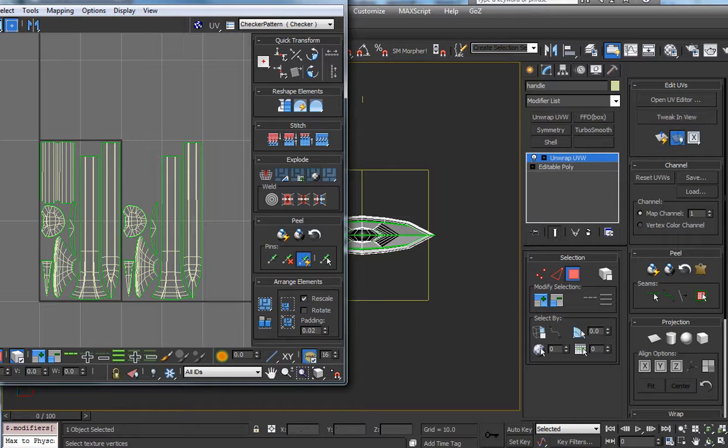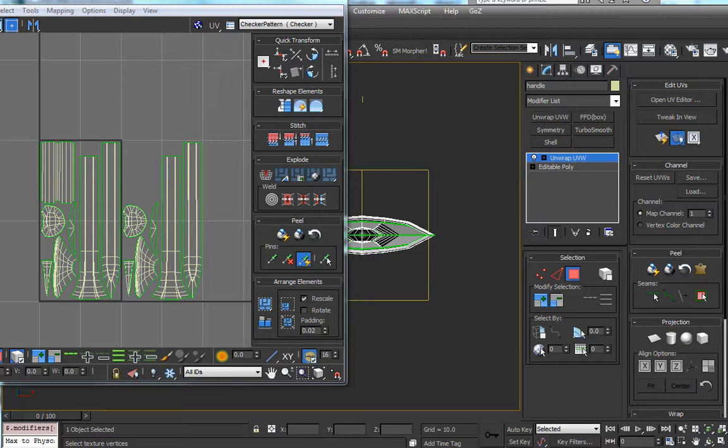So there you have it. That's the low poly model with UVs ready to go into our render stage. This has been Joe Pickup from SoMuchMonsters.com.